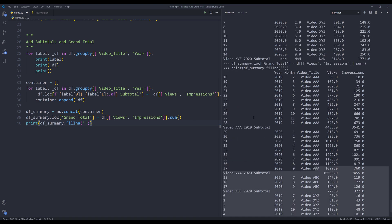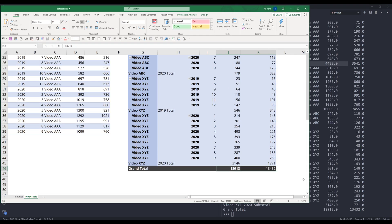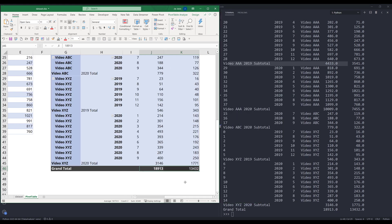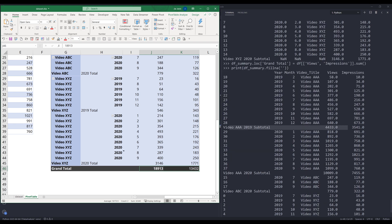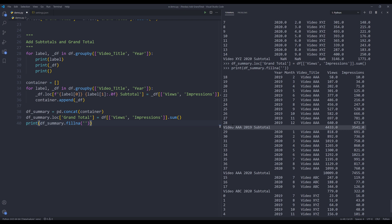Printing the df_summary object with fillna replacing NaN with an empty string, we now have the DataFrame with subtotals plus the grand total. A quick validation against the pivot table: grand total for impressions is 13,432 and for views is 18,913. Checking the subtotals — for example, 1,771 and 3,146, and another group with 4,433 and 3,541 — these all match the pivot table. That's everything I wanted to share in this video. Hopefully you found it useful — thanks for watching, see you in the next video!